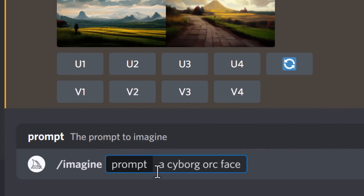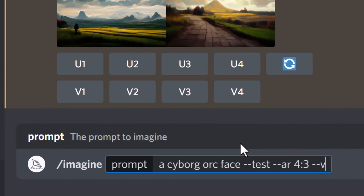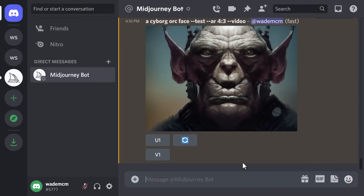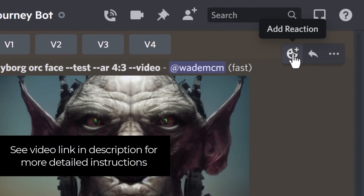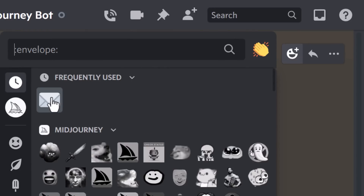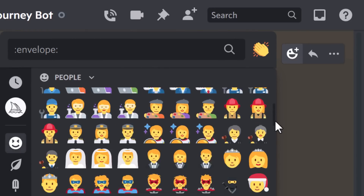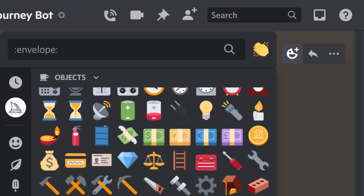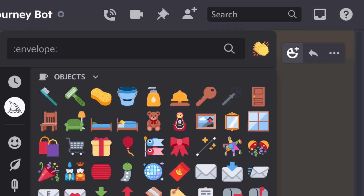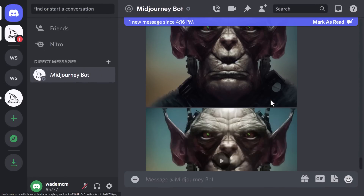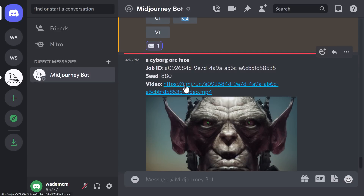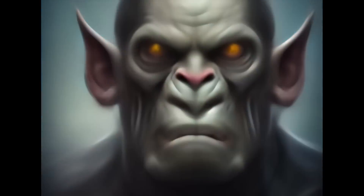Next is --video, which creates a video of the creation of your image prompt. Type your image prompt and then --video. Keep in mind this doesn't work on upscales. Once your prompt has shown up there's actually no video yet — you need to take another step. Go to the top right to add a reaction, find the envelope icon (under Objects if you've not used it recently), click it, and it will create another message with your video included. You can watch it right there or hit the link to download the MP4 to your local computer.